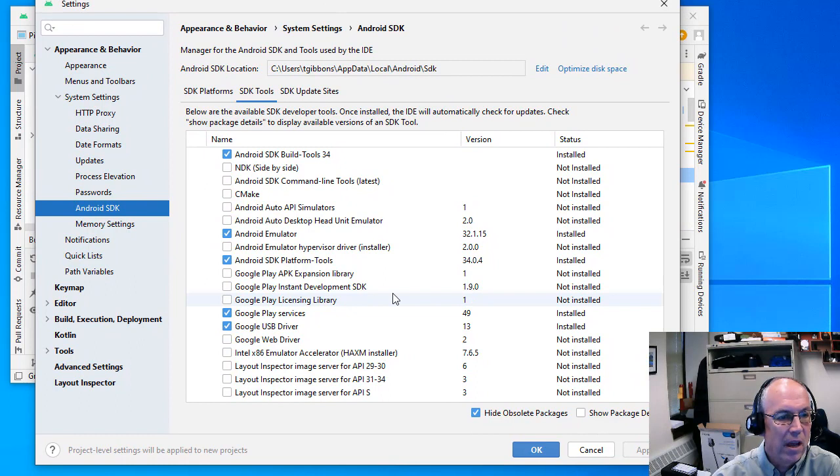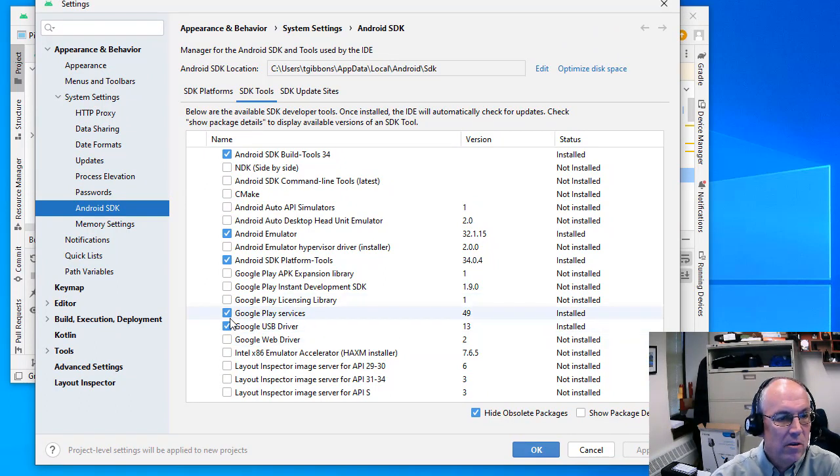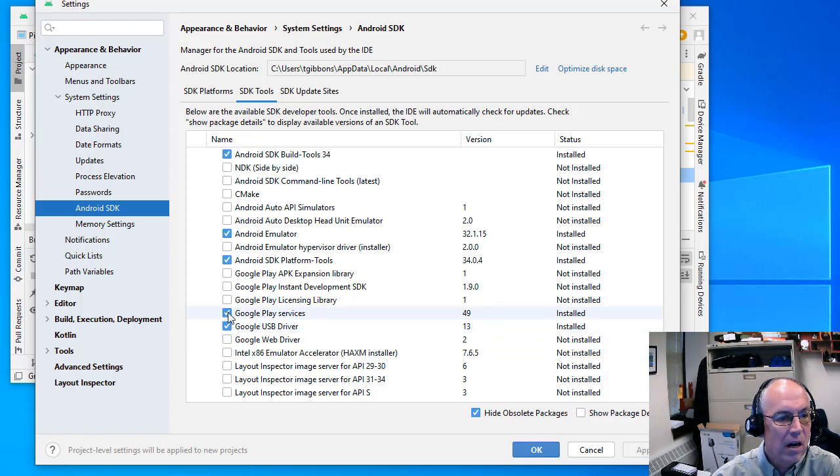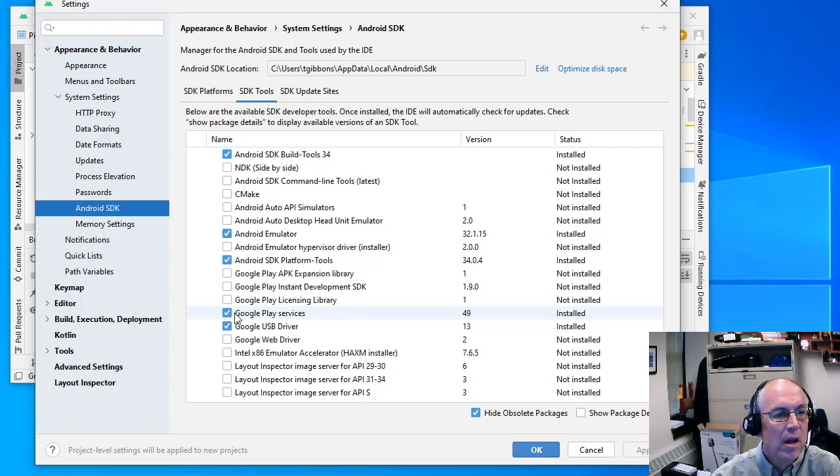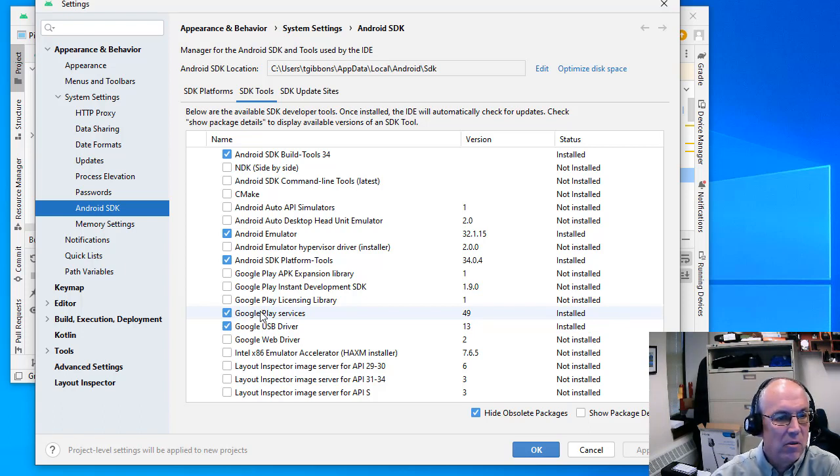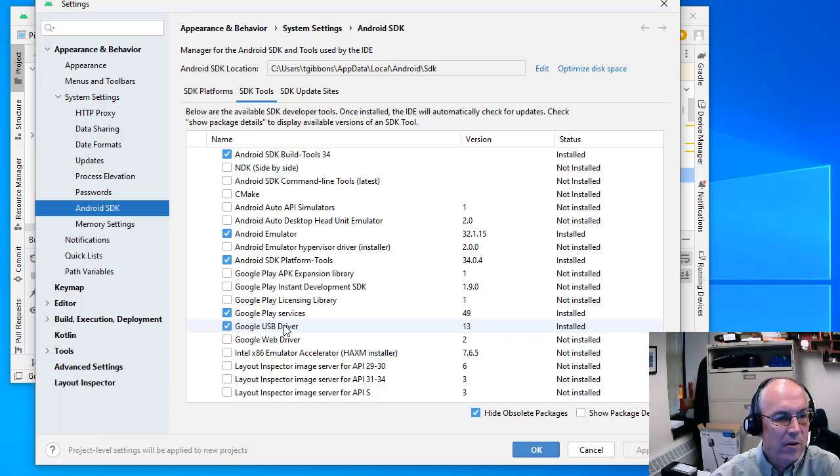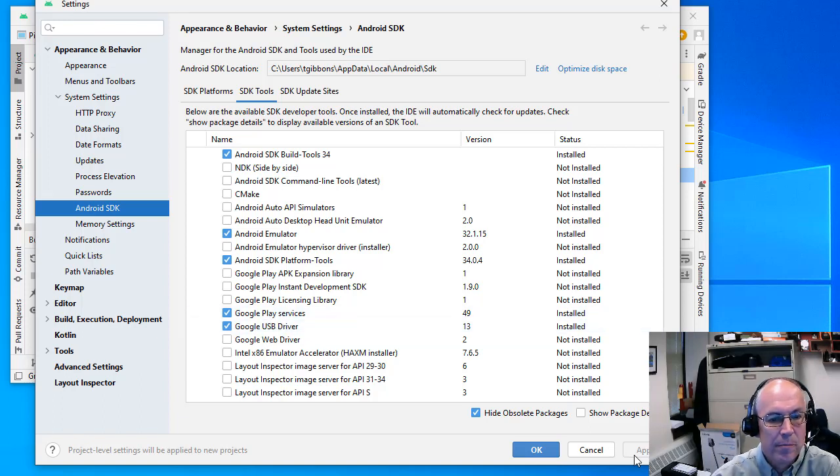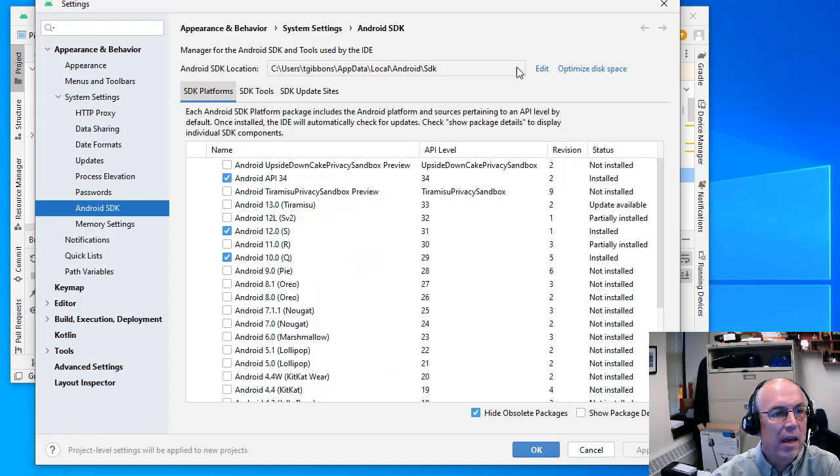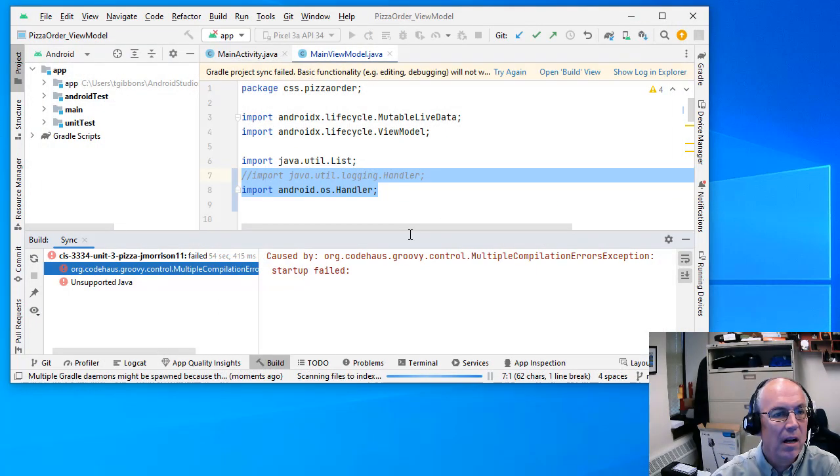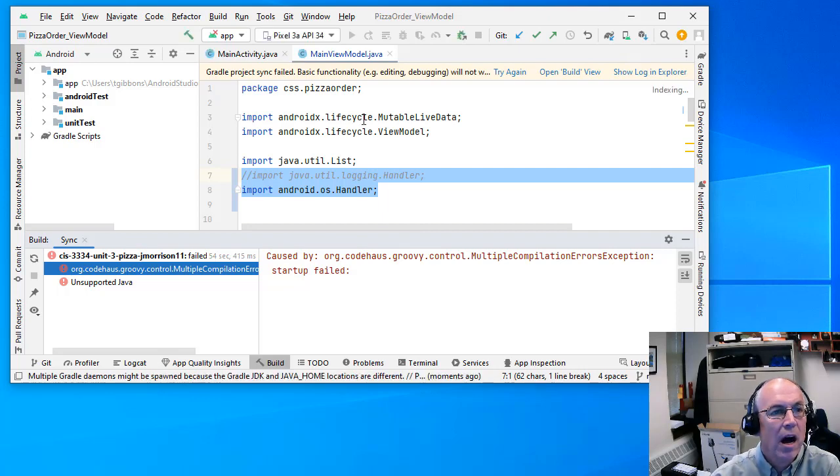Also, these Google Play services are useful and the USB driver sometimes are useful if you're plugging in actual physical devices to this. So you can also check and see if installing Google Play services and Google USB driver will help with some of this stuff. So, okay, so hopefully you'll get the software installed and at least one emulated device installed. Let me know if you have any problems with that.